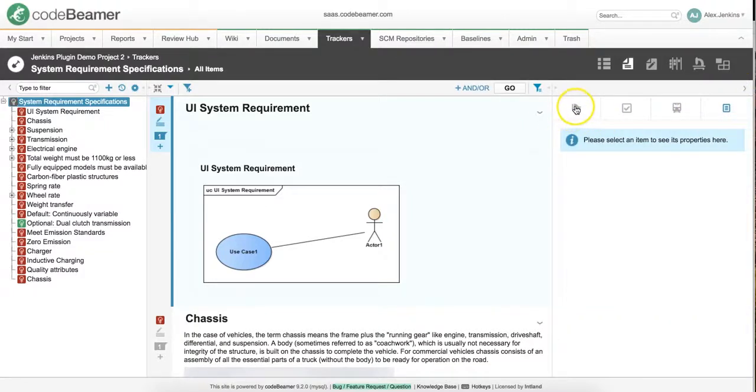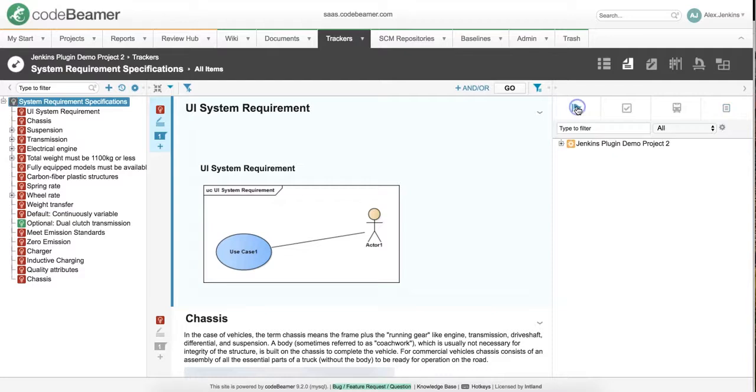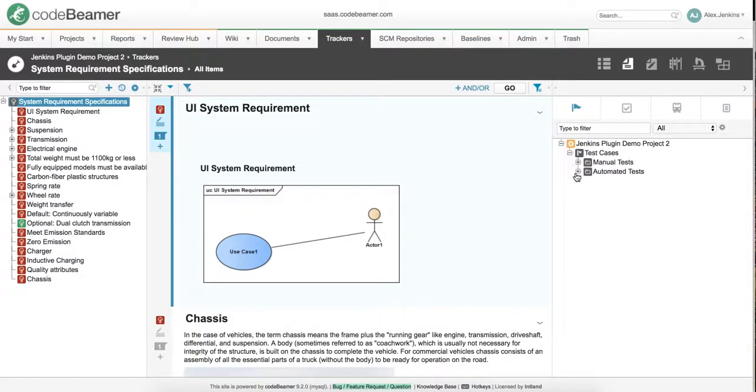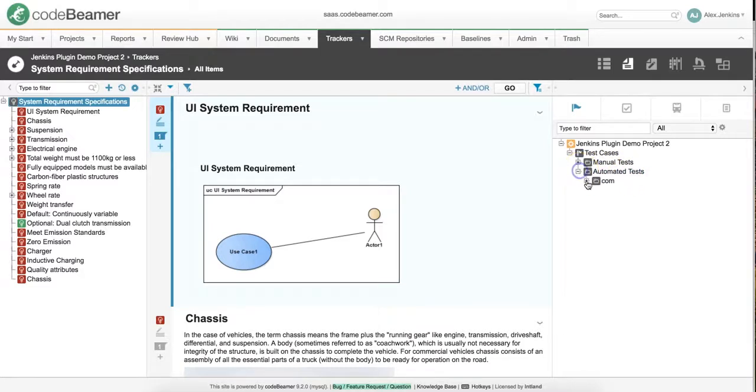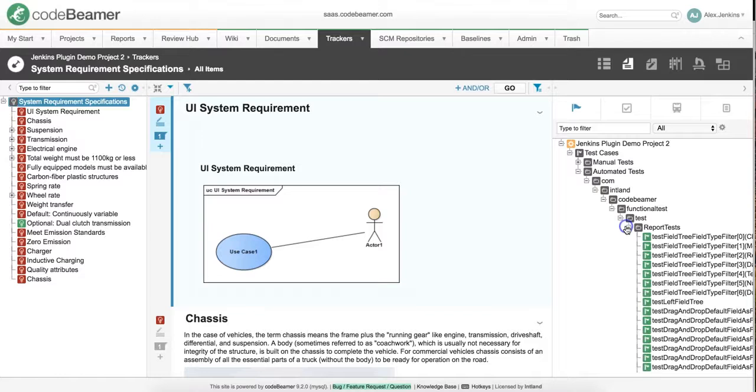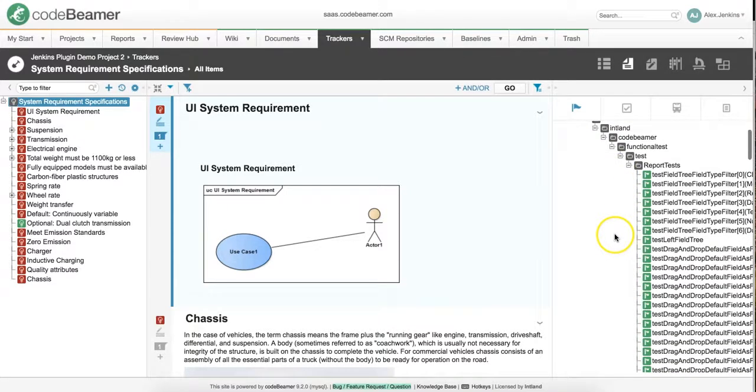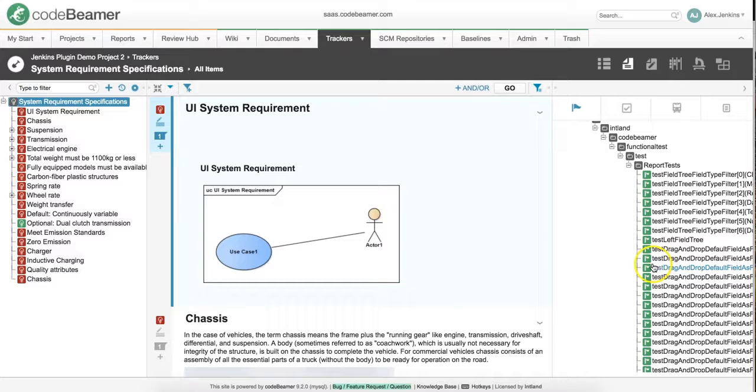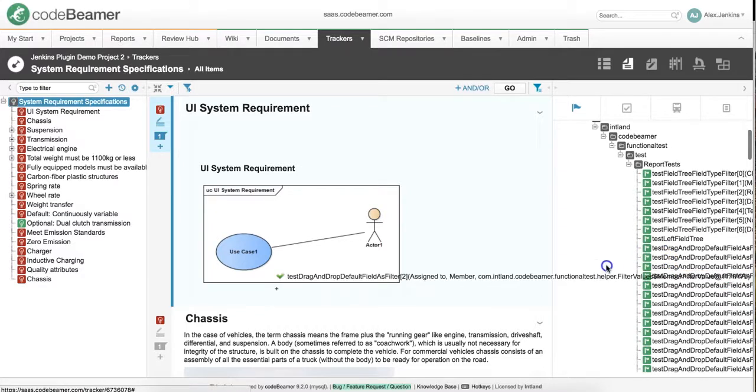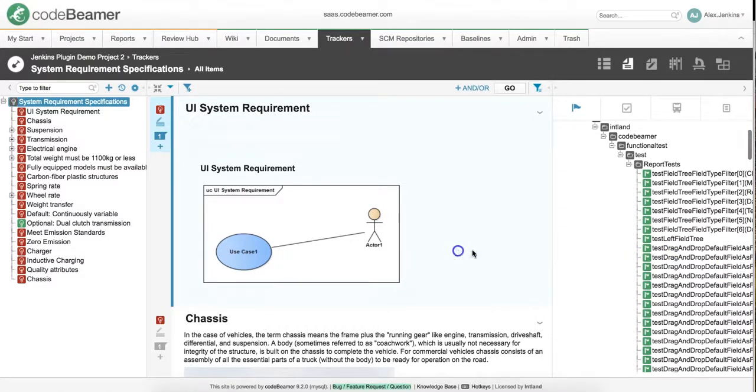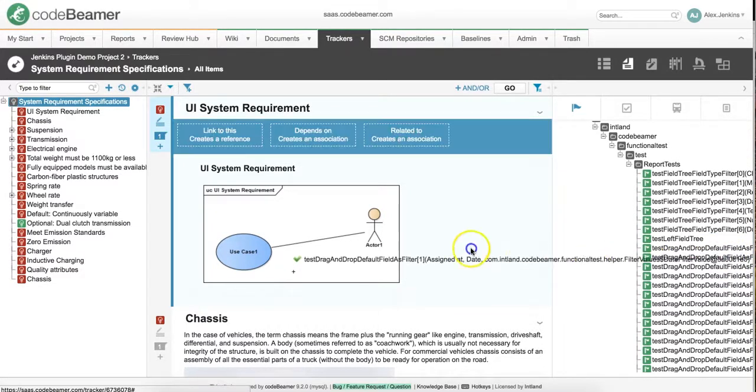Within the right side of CodeBeamer's window, we can select the test case library in which we can search for our new test cases. Populating it, we can find those and then with a single drag and drop movement, we can link it to any of our requirements.